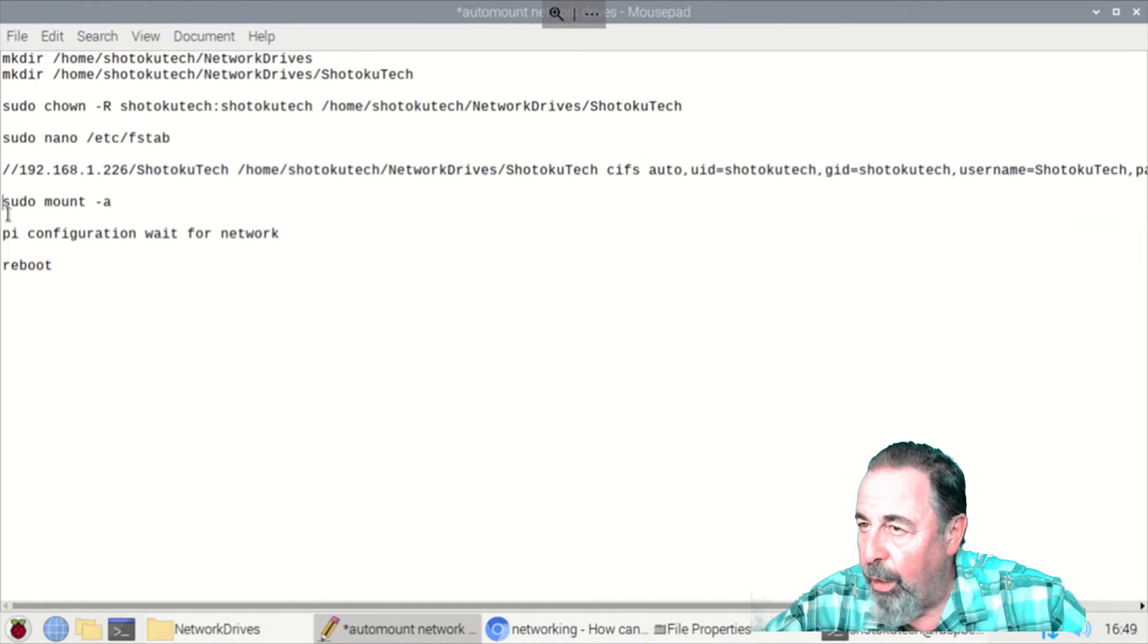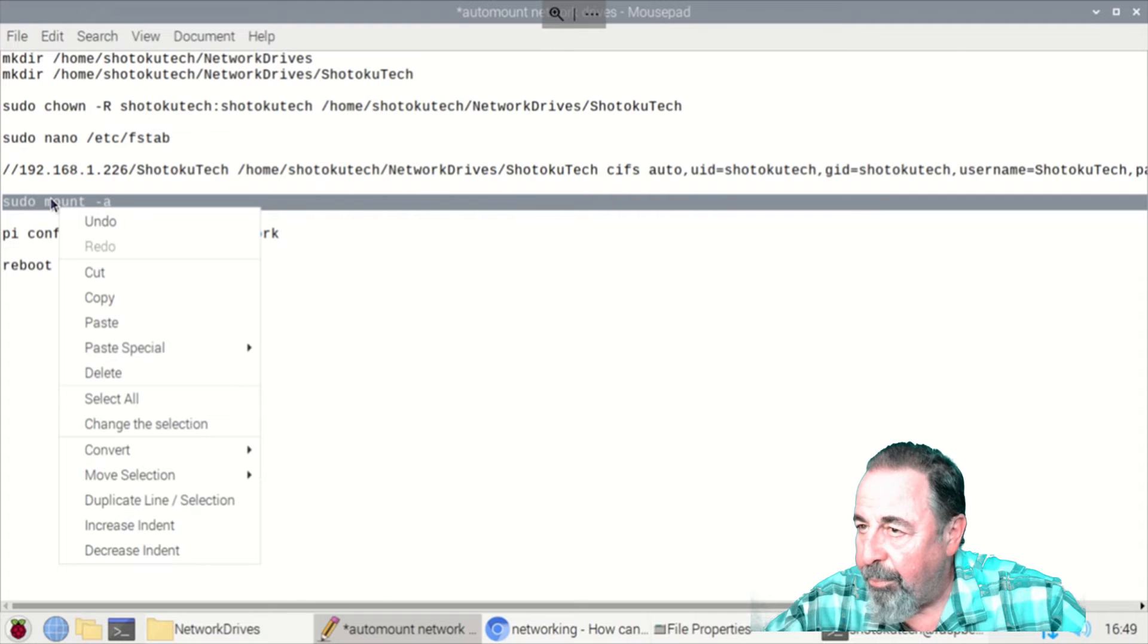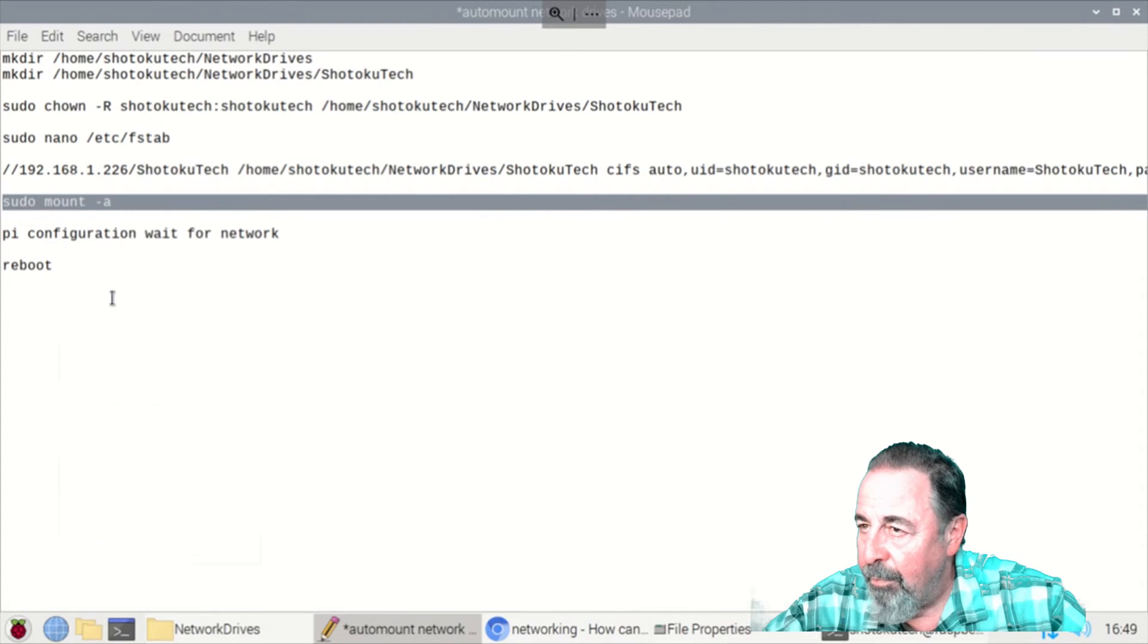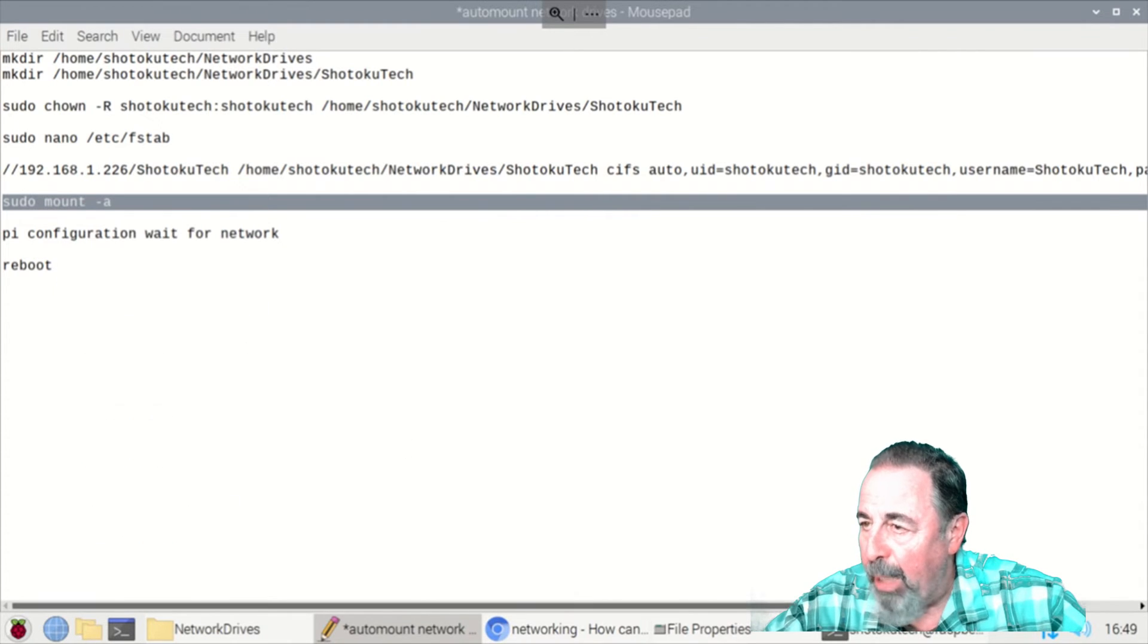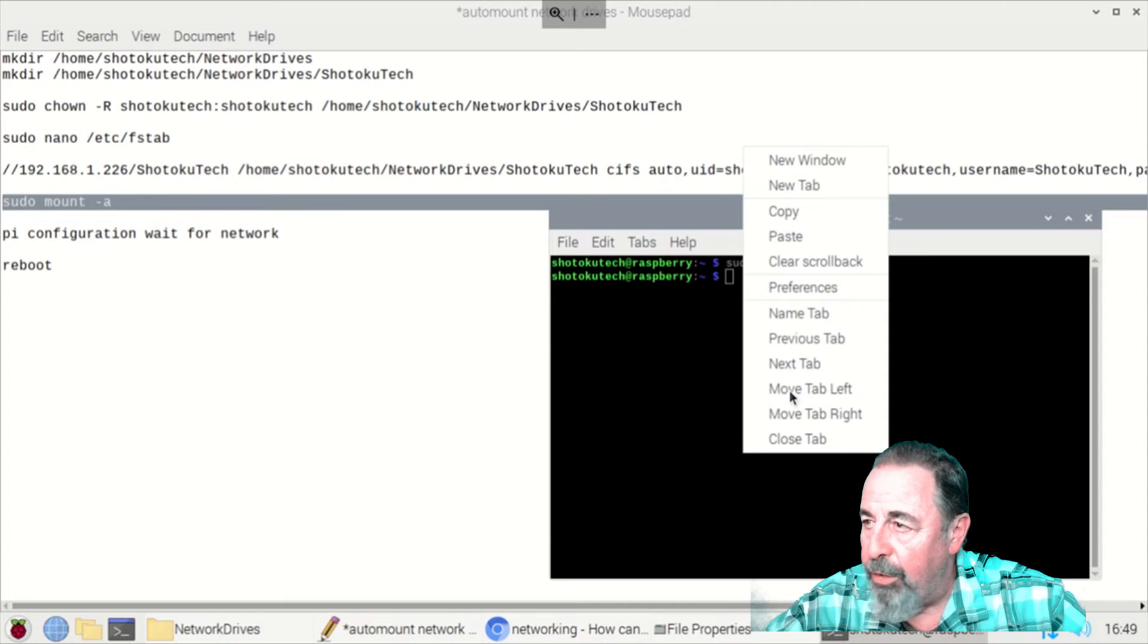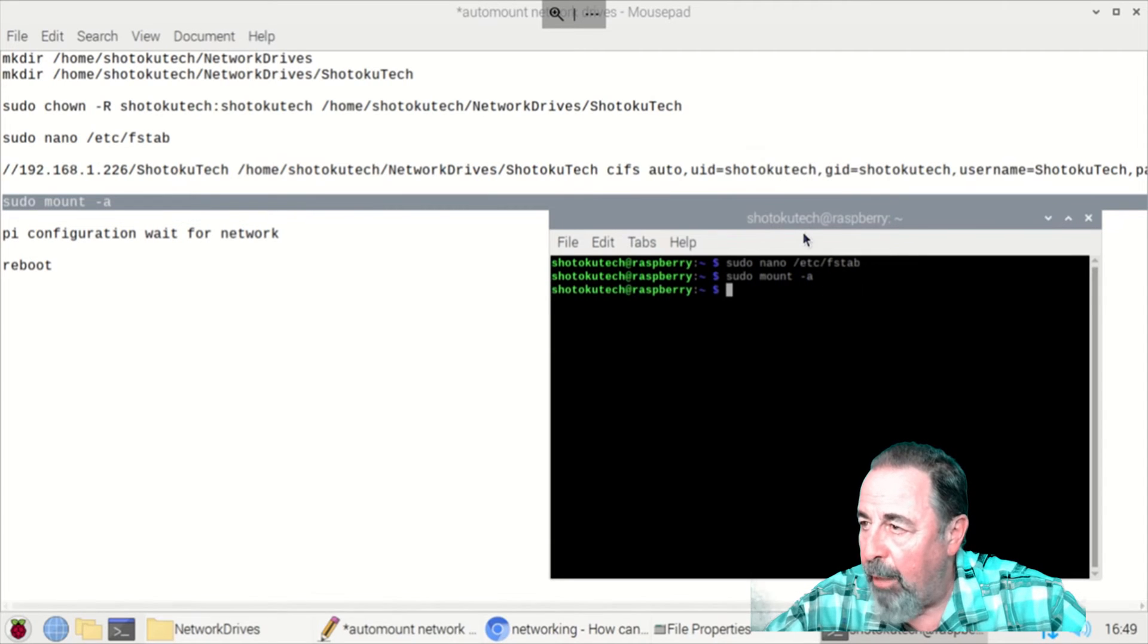All right, so we'll go sudo mount -a and that's going to mount all the drives that are mentioned in the FSTAB file.